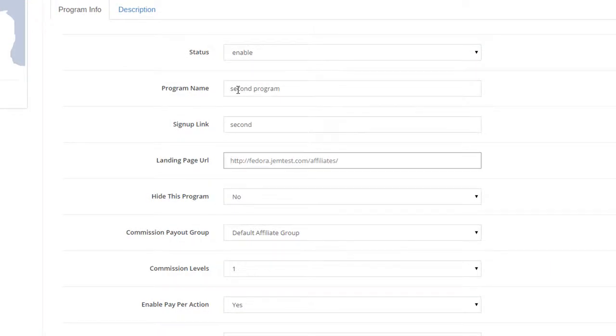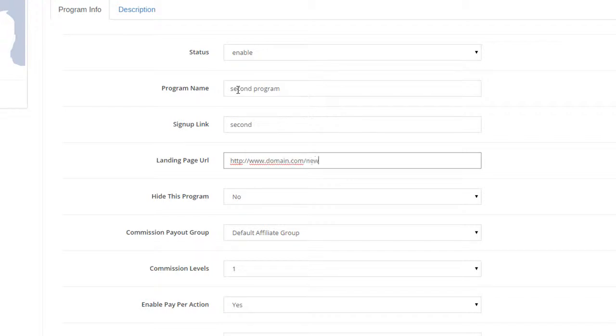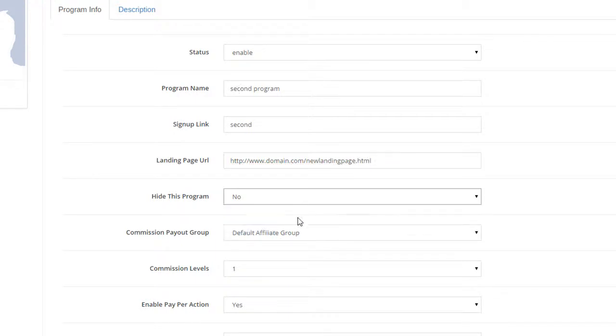On the landing page URL, enter the web page link that you want users to be redirected to after clicking the Affiliate Program link. If you want to hide this program from the Members Area page, you can set that here.